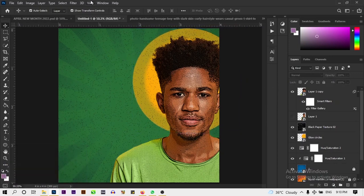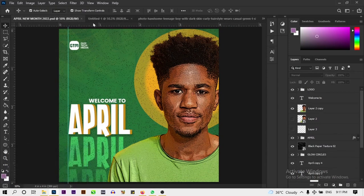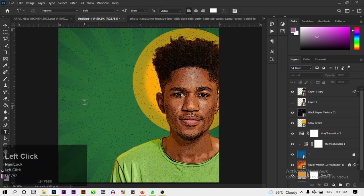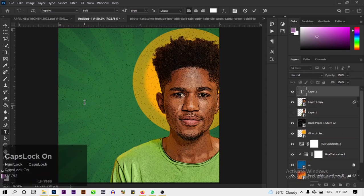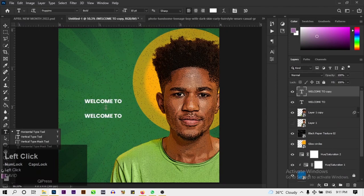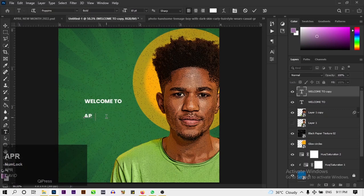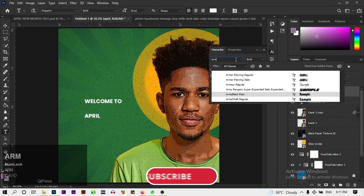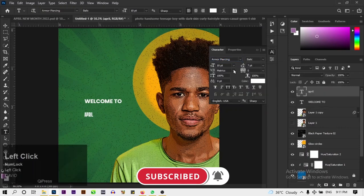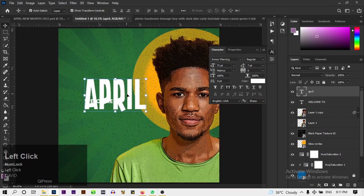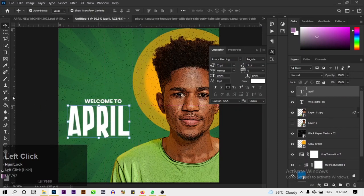What's left is the typography. Type 'Welcome to' using the text tool — the font here is Poppins. Duplicate this text layer with Ctrl+J and change the font of the duplicate to 'And More Piercing' Regular. Increase the size to 72pt. Also type 'April' and drag out a ruler guide to align the text.